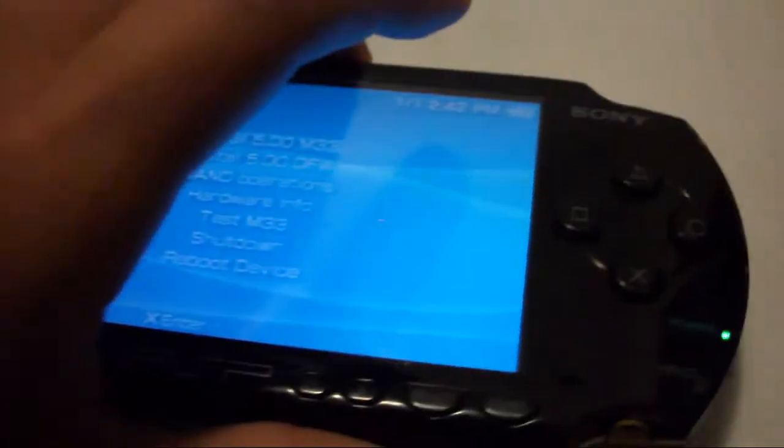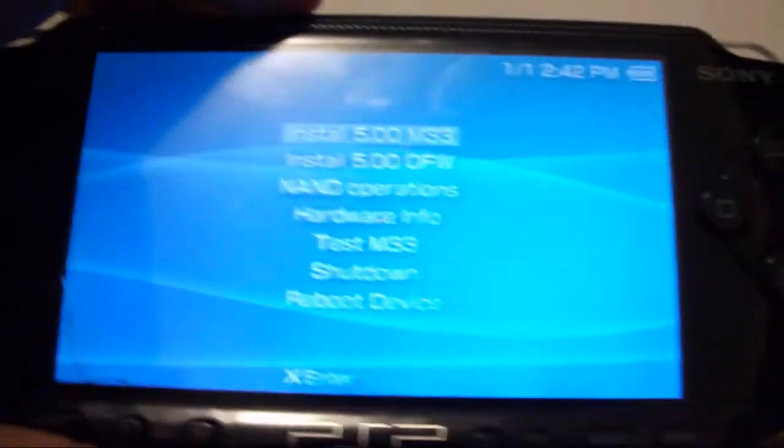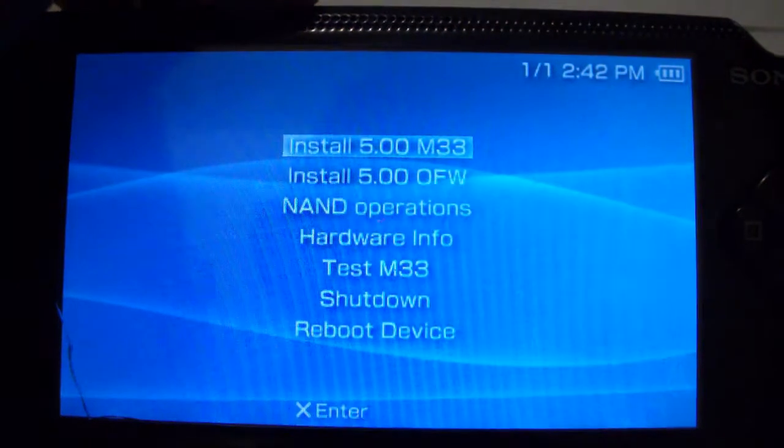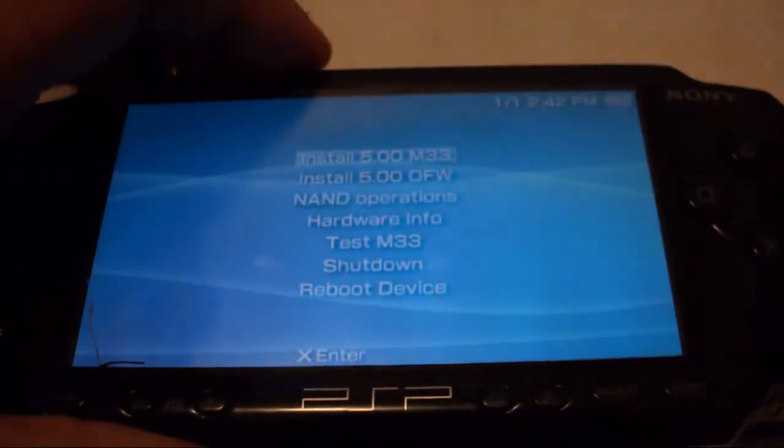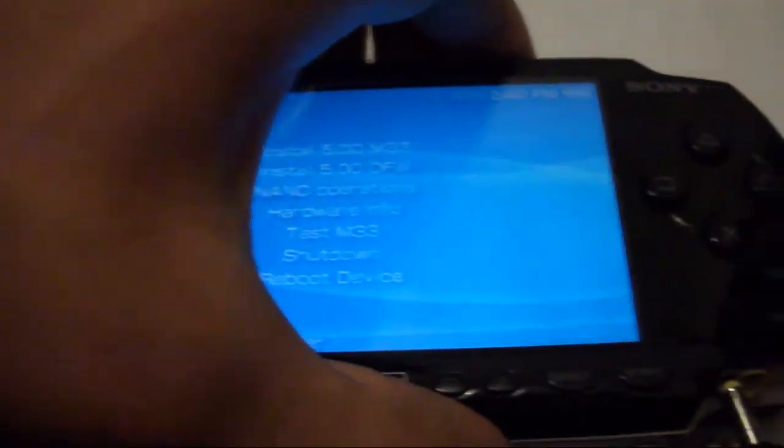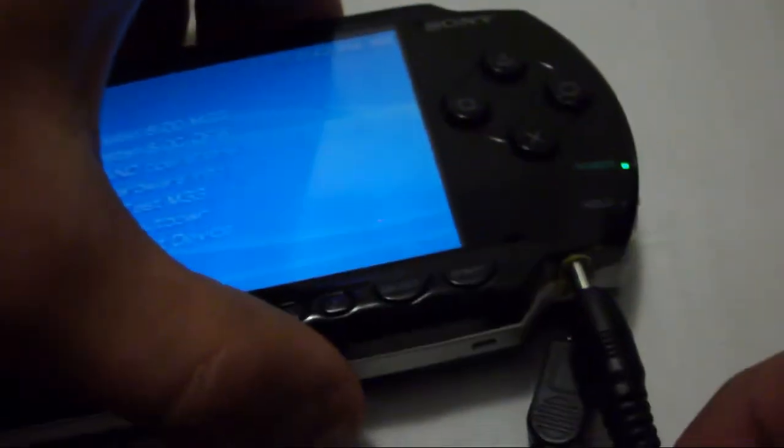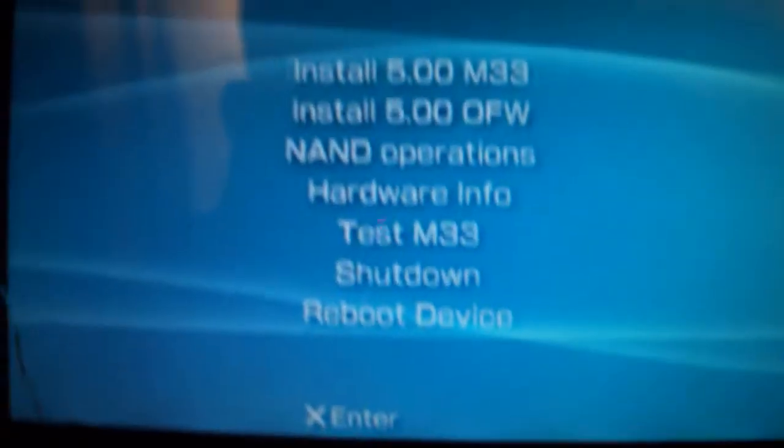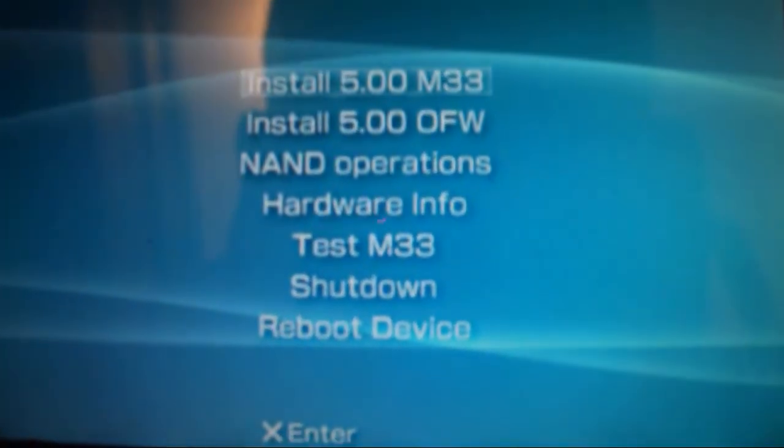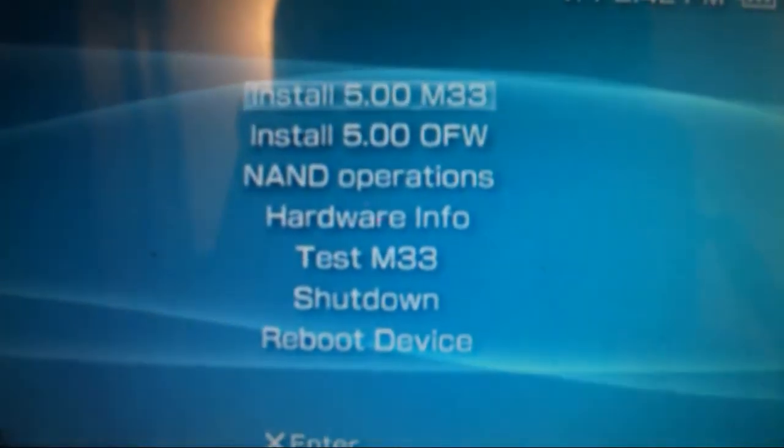Sorry guys this is because this PSP is old. It's a PSP 1000. It has a loose battery pack. I strongly suggest you connect a power source to your PSP during the installation. And I'm just going to choose 5.0 M33 for now.